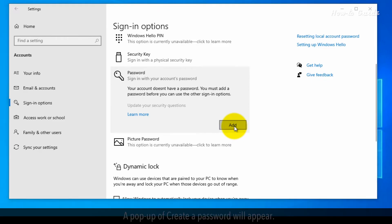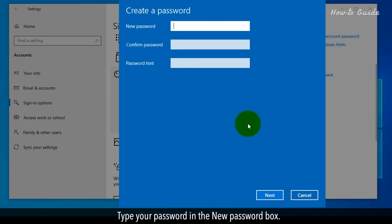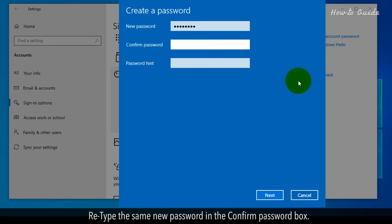A pop-up of Create a Password will appear. Type your password in the New Password box. Retype the same new password in the Confirm Password box.